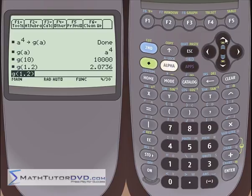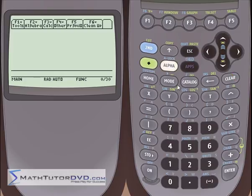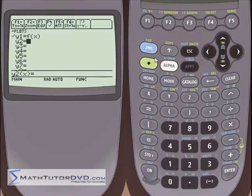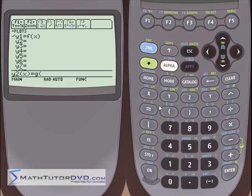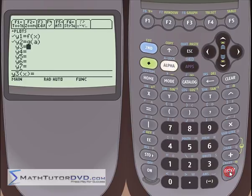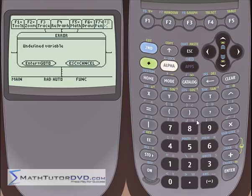Let me go back to the y equals function. If I want to graph g of a, you might think that putting g of a in the y= menu would work fine. Let me go ahead and put a and close it. Let's try to graph this and see what happens. Error — undefined variable.